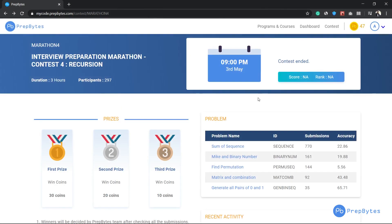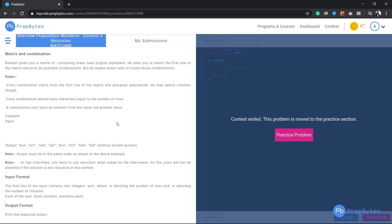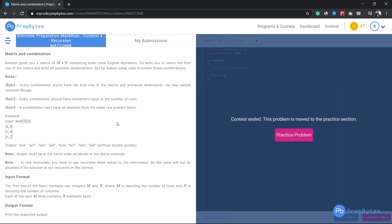Hi and welcome. In this video we are going to see about an interview preparation marathon contest for recursion, matrix, and combination problems. Thinking of a recursion solution for a matrix is quite challenging for most people, but let's see how we approach a recursion question, see its code, and also do a dry run — because it's really important in recursion to understand what is actually happening inside just four to five lines of code.